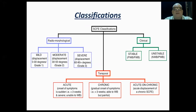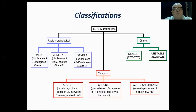We have several classifications. We have the radiographic classification: mild, moderate, and severe. According to the angle — from zero to 30 degrees is mild, 30 to 50 is moderate, and more than 60 to 90 degrees is the severe type three.